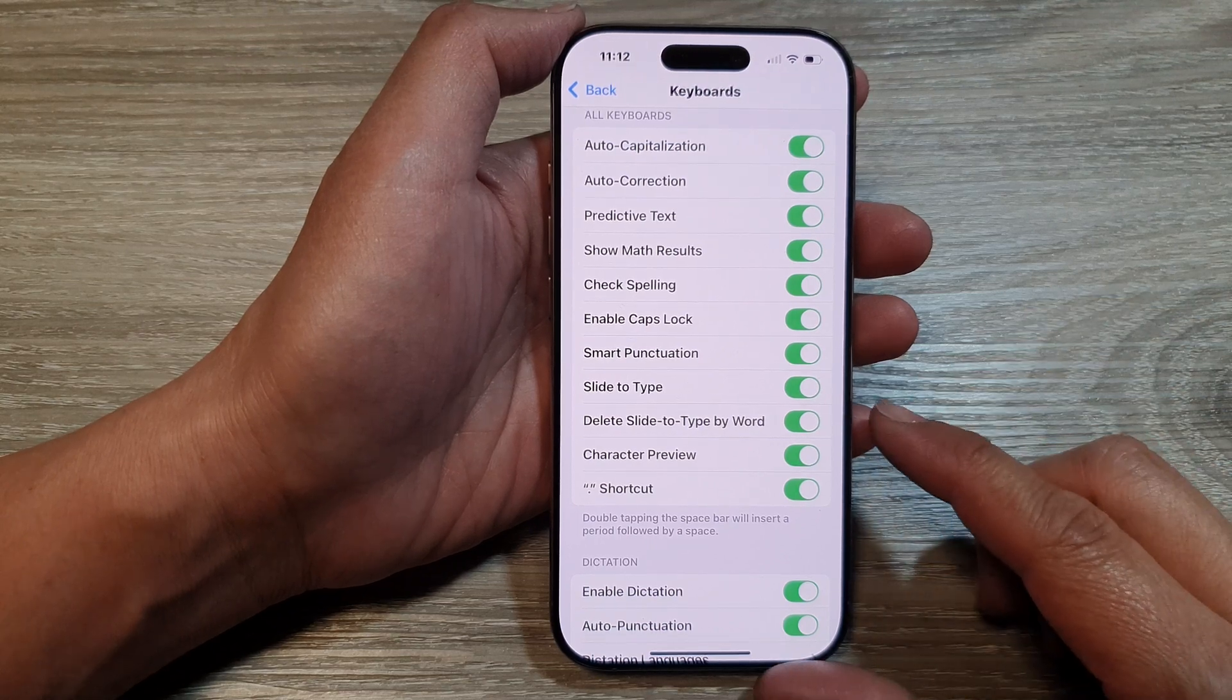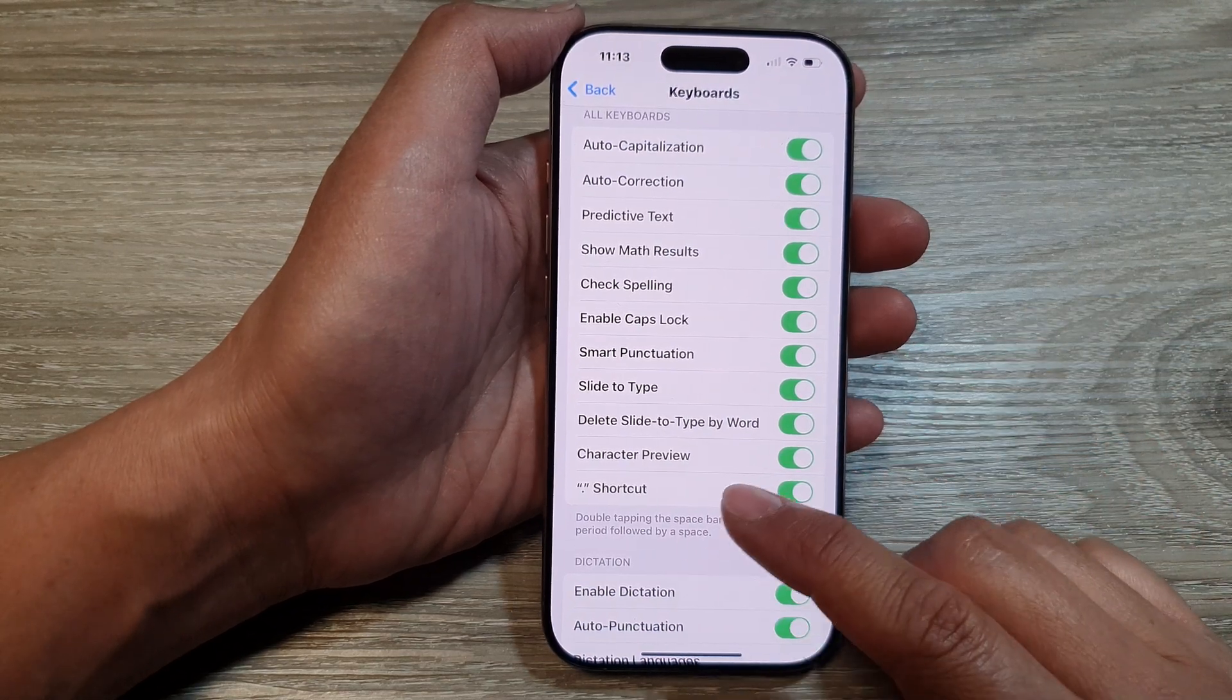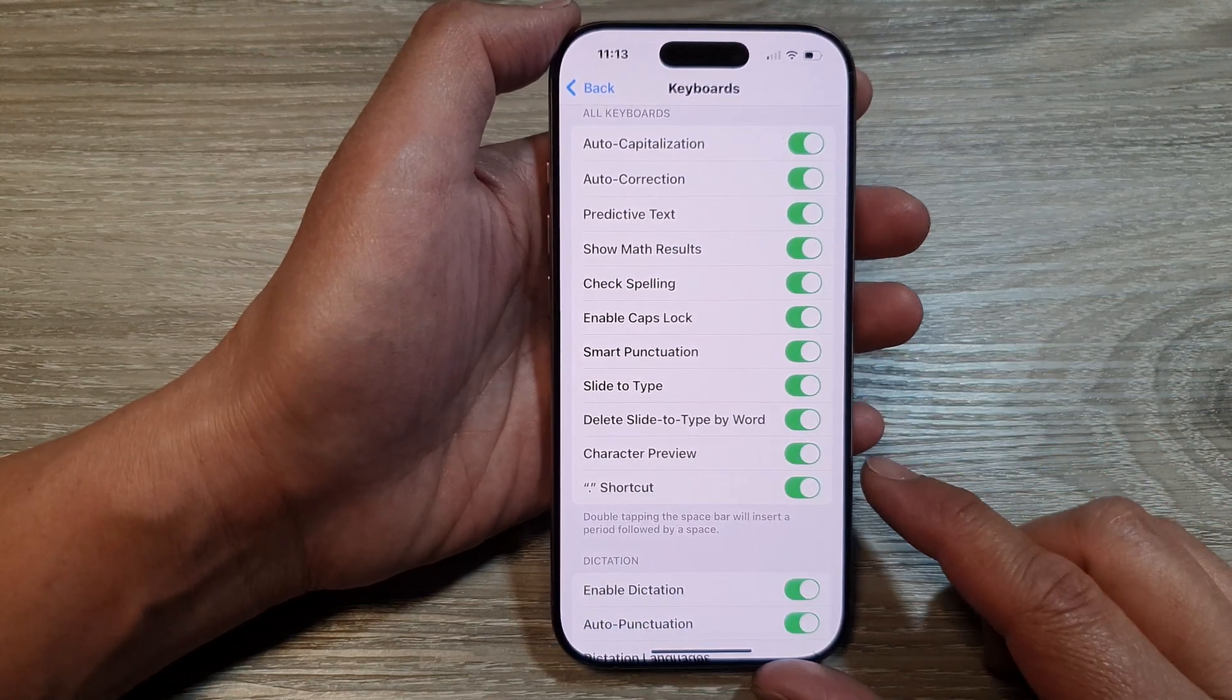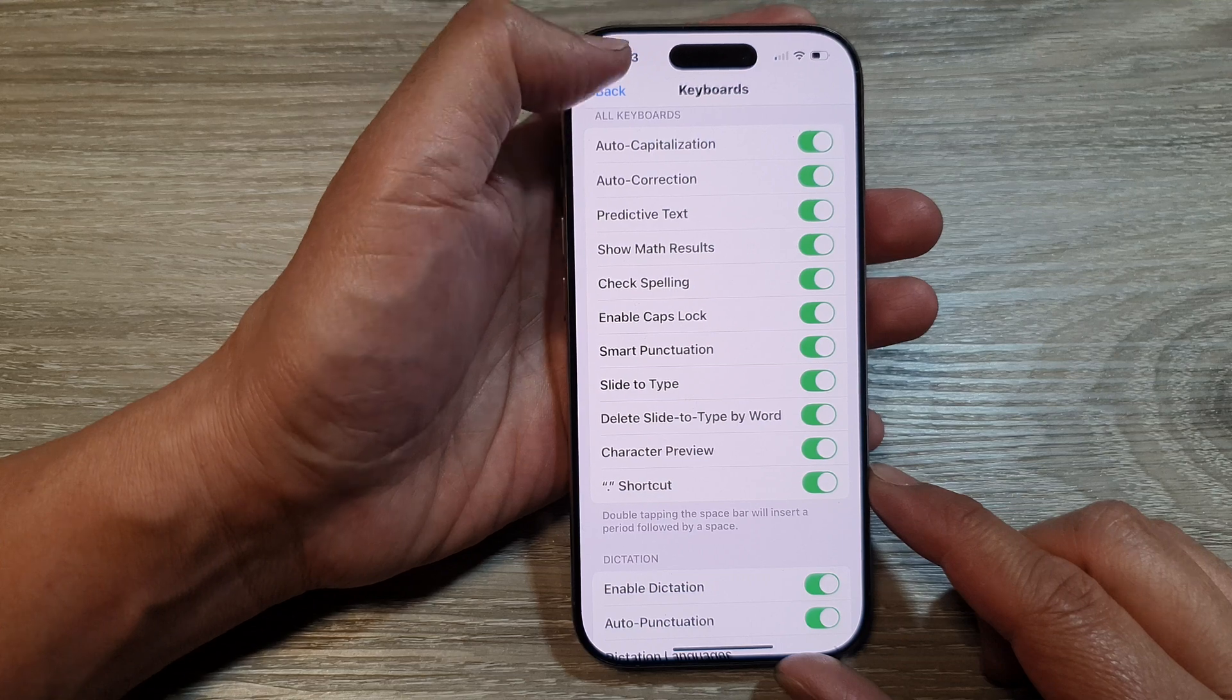How to enable or disable keyboard character preview on the iPhone 16 series.